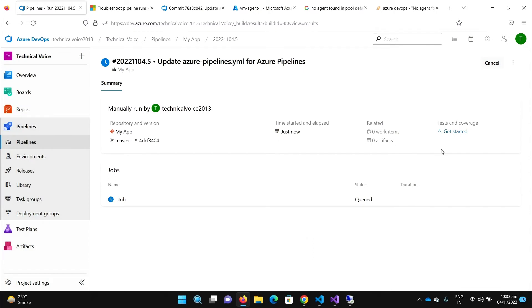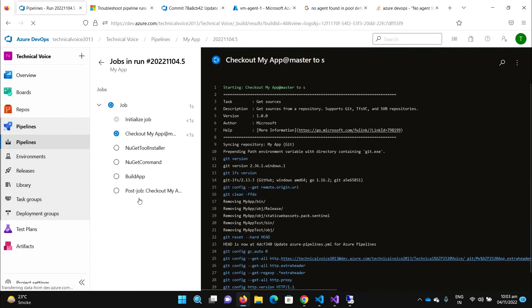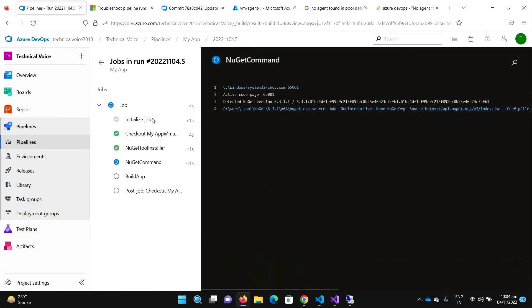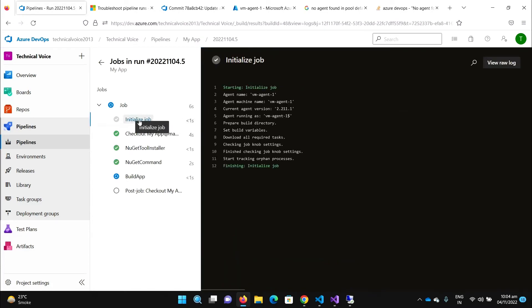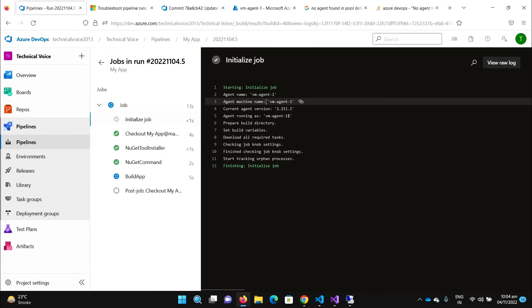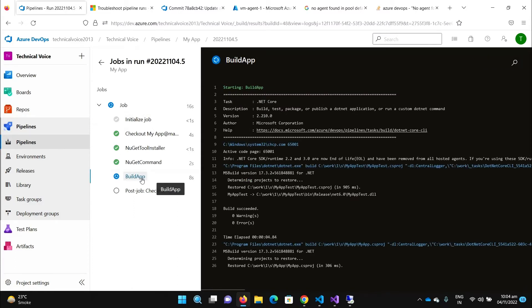After giving the permission, let's see the job. It's initializing. You can see that this time it's using the VM agent one, it's our self-hosted machine, not the Microsoft hosted machine. So currently it's building our application on the machine.